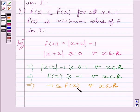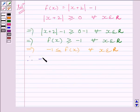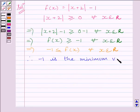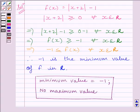Comparing these two expressions, we get f(c) equal to minus 1, so minus 1 is the minimum value of function f in interval R. Therefore, function f has minimum value equal to minus 1 and it has no maximum value.